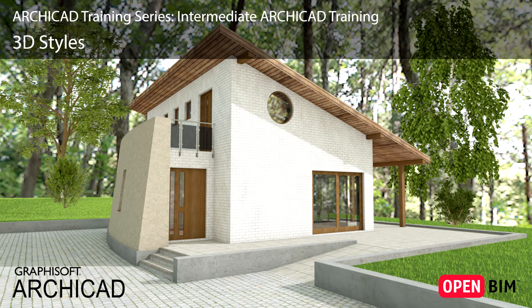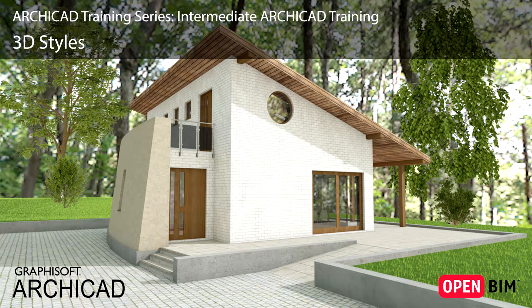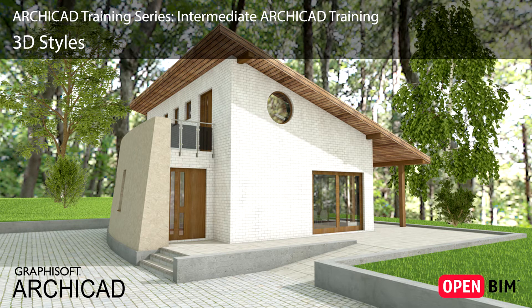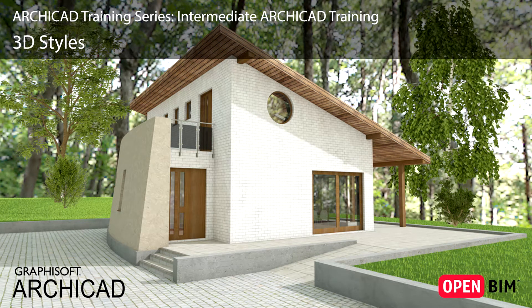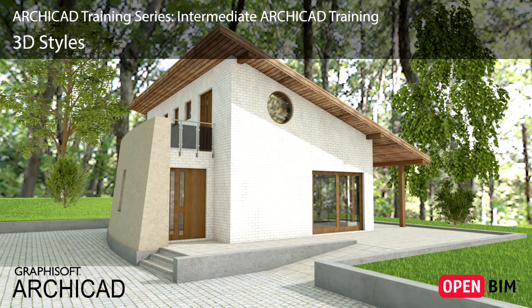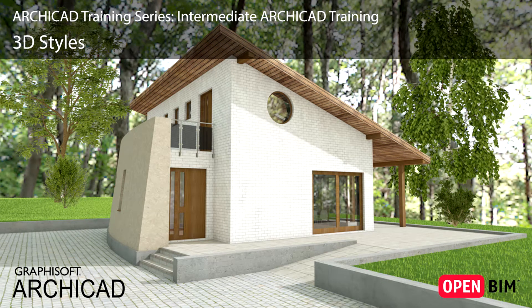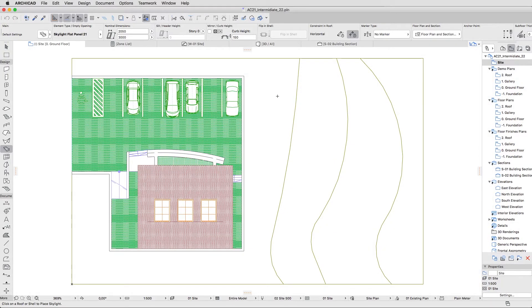You can create 3D model views by navigating in the 3D window, or by placing cameras within the model. In both cases you can return to the saved view at any time and modify it if needed. We will also create a custom surface for the following interior visualization.